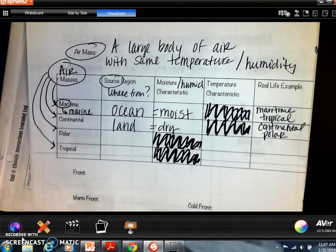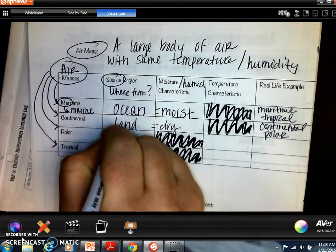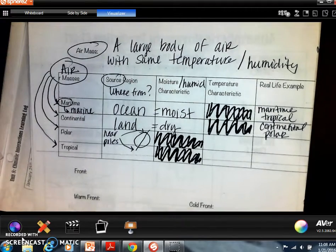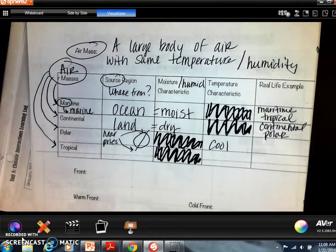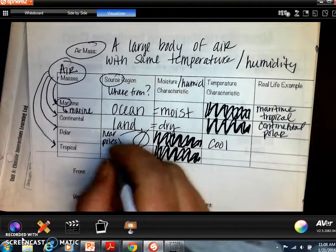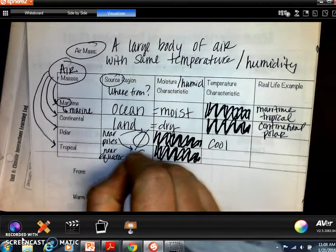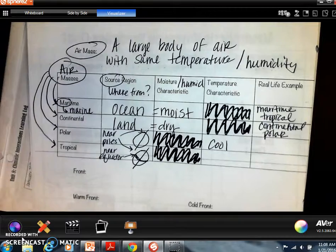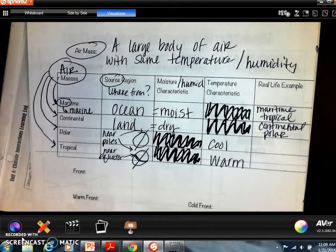Polar means cold — where do we find polar? Near the poles, top and bottom. The poles are usually cooler because they get less direct light, as we discussed in bell work. Tropical is near the equator — that belt dividing the earth — and we'd expect warm or hot temperatures there.